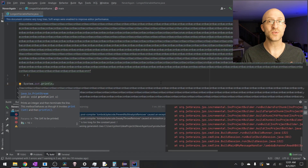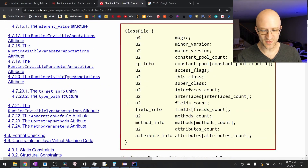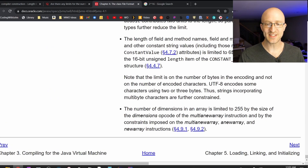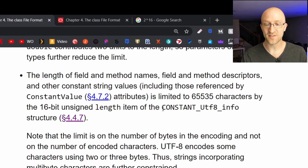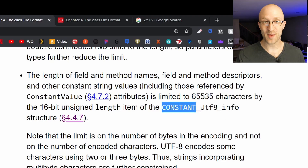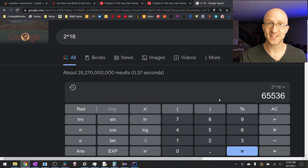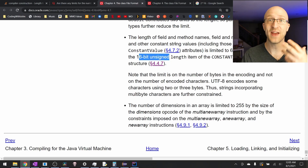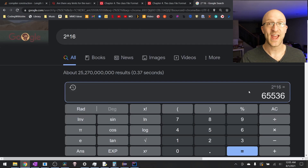Now why would that be? Why is 65,535 the magic number? It turns out this is actually due to a limitation in the JVM — the Java Virtual Machine. Deep in the JVM spec documents, it says that the length of field and method names is limited to 65,535 characters by a 16-bit unsigned length of a constant buried deep in the JVM. That makes sense, because 16 bits means 2 to the 16th, which is 65,536 — and the actual maximum value of a 16-bit unsigned number is 65,535.